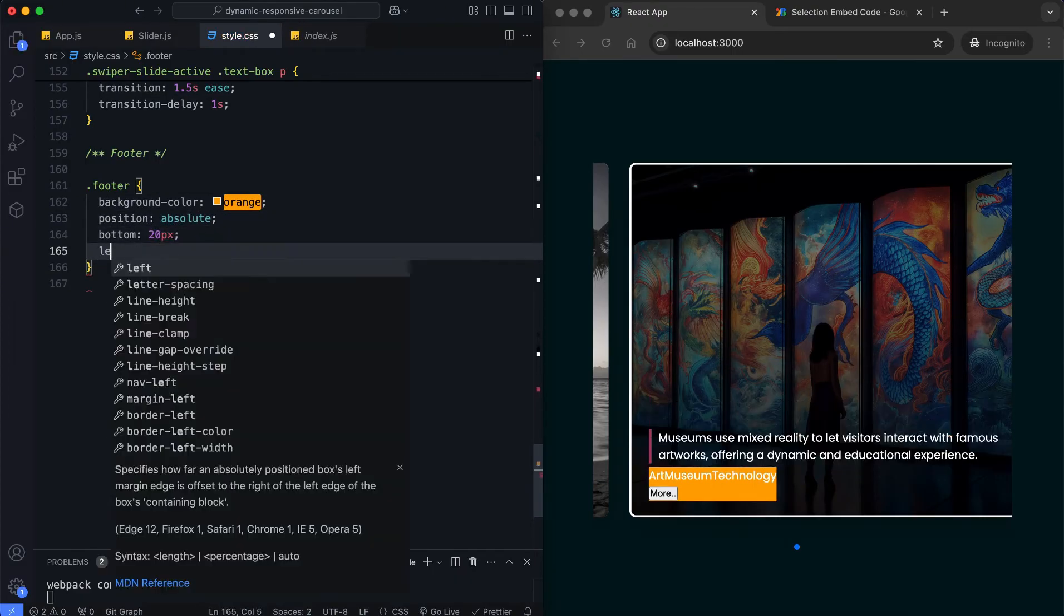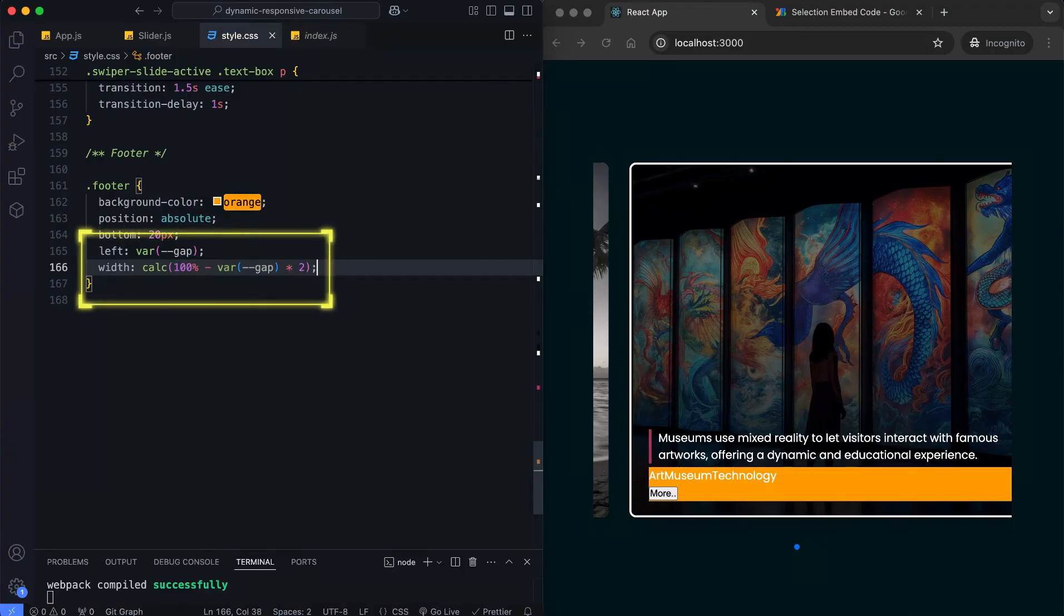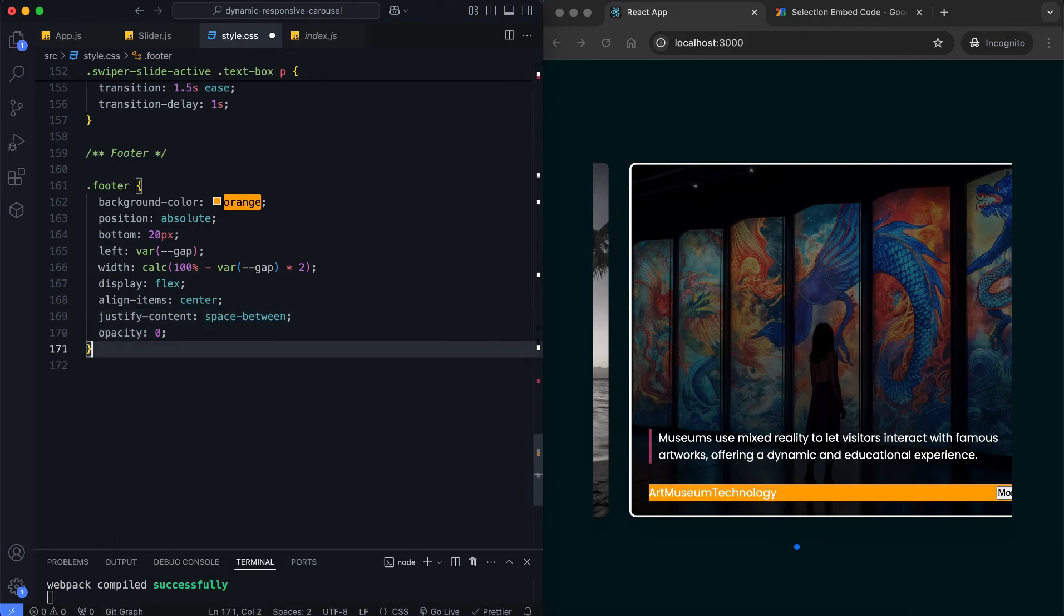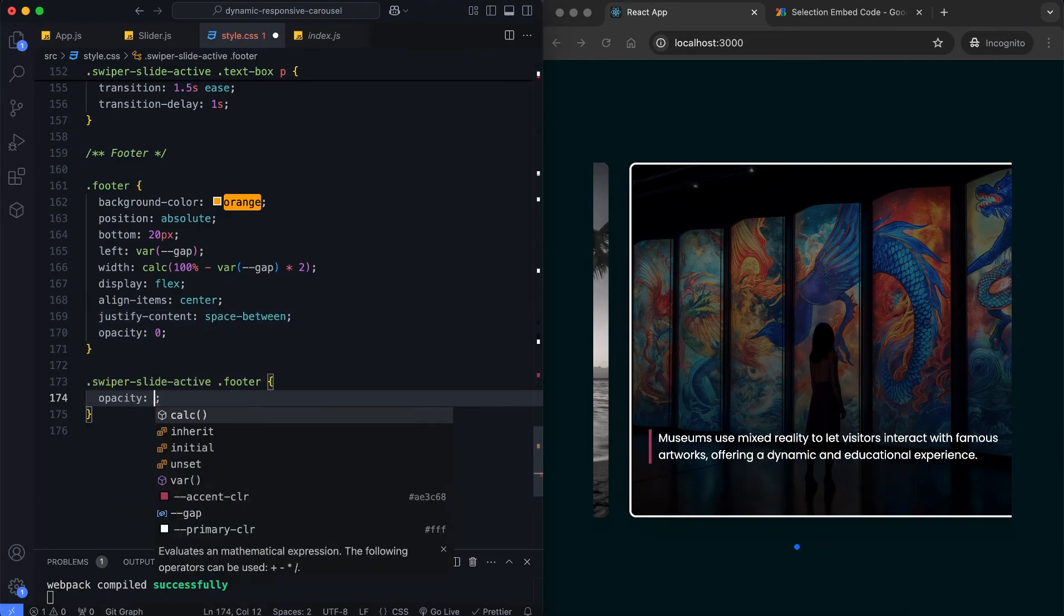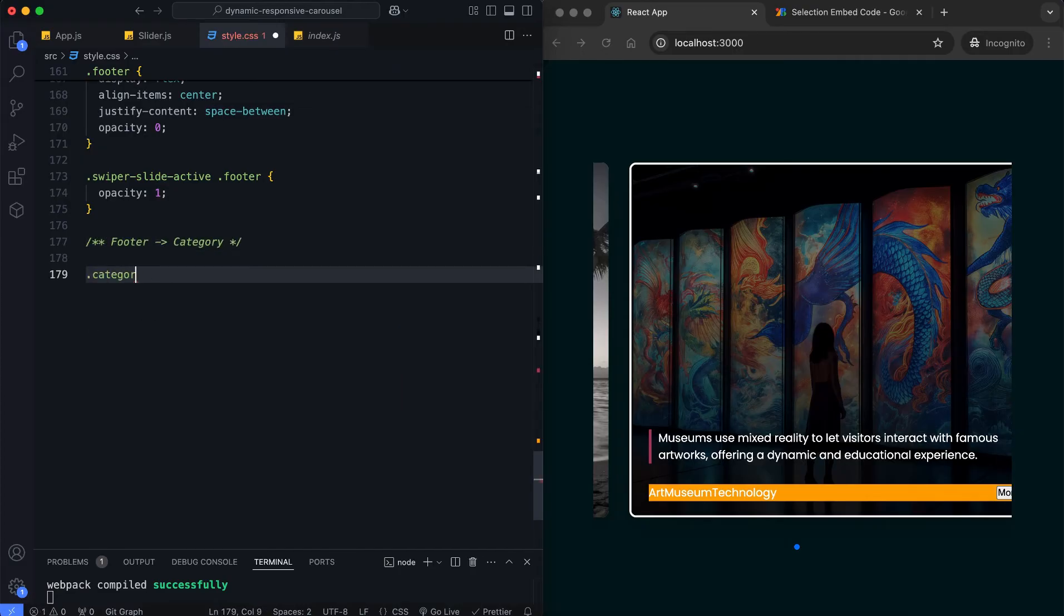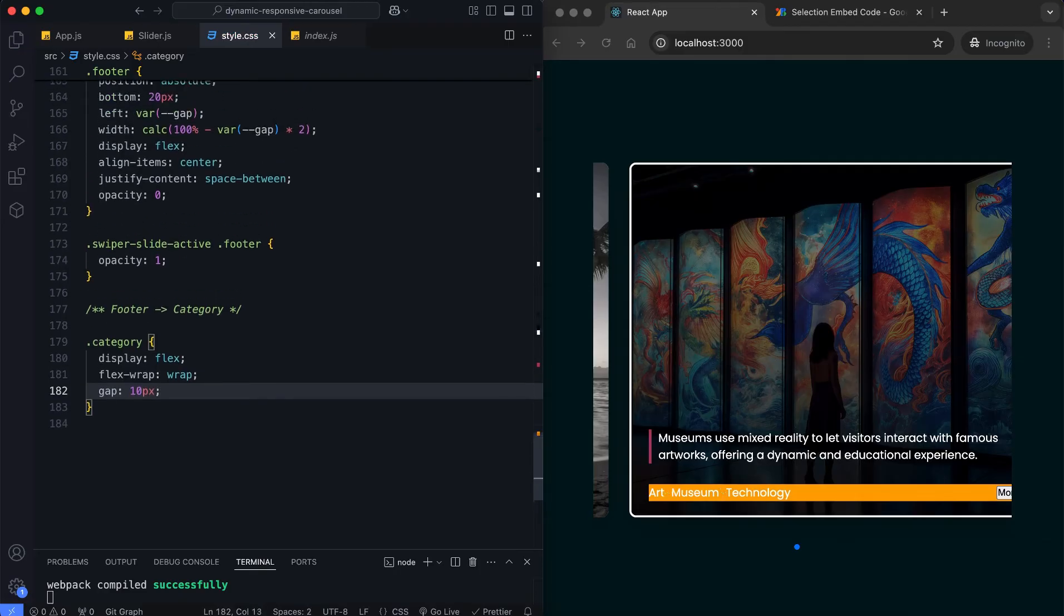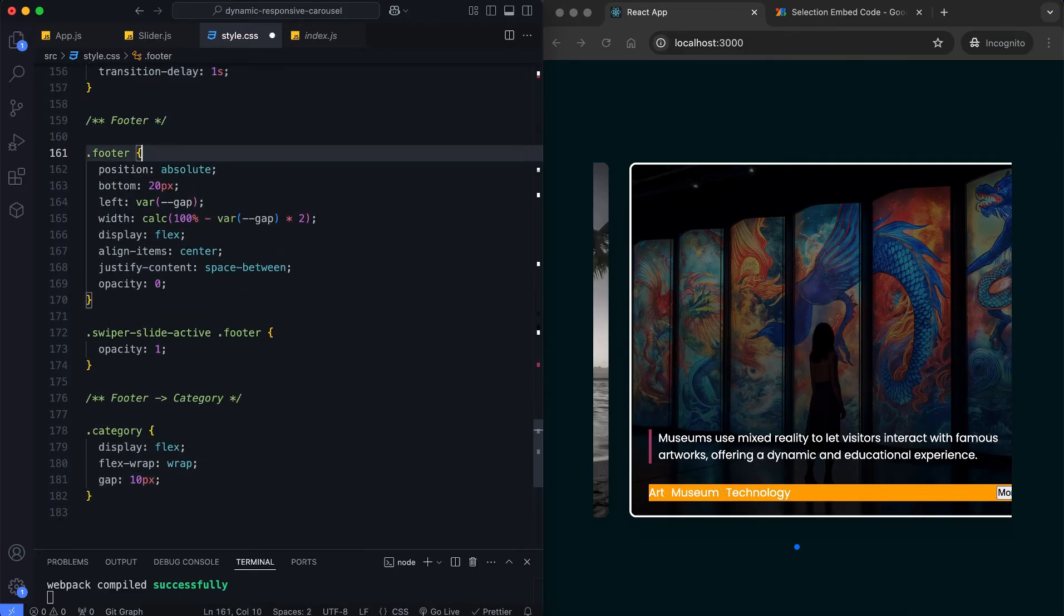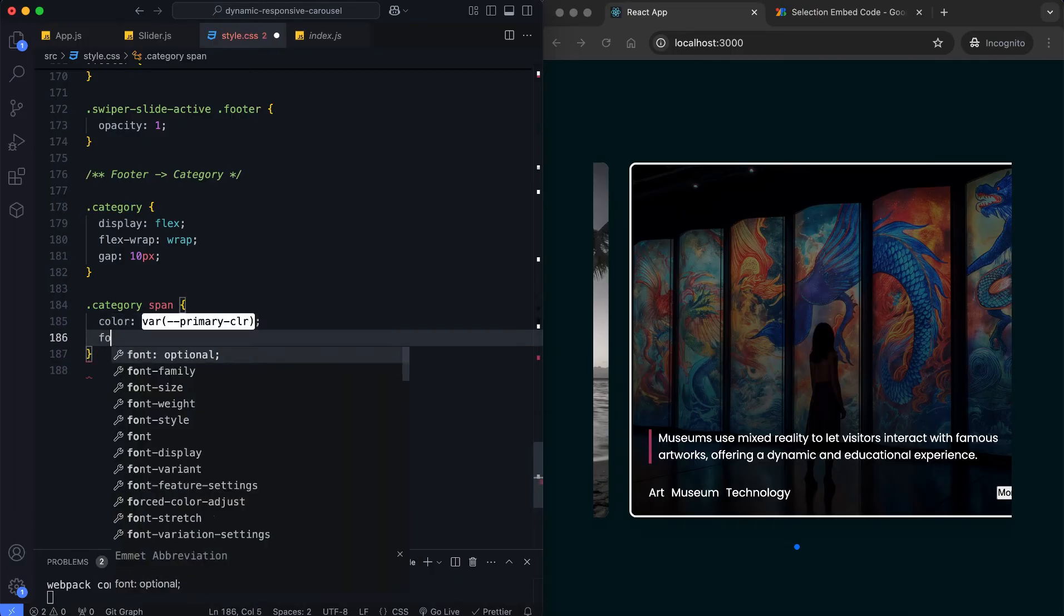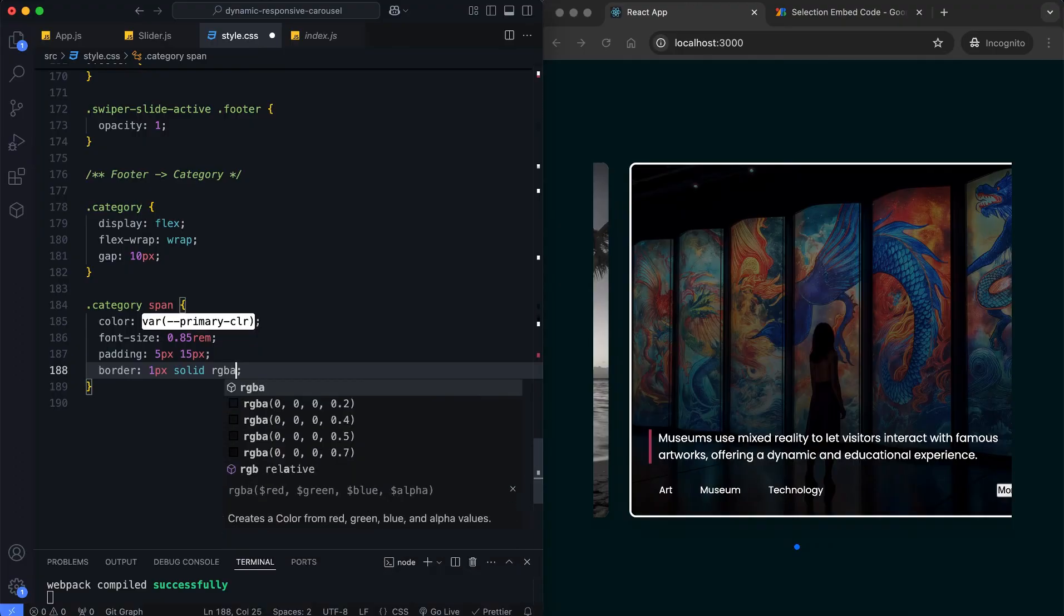Using custom variables for side spaces ensures consistency. FlexWrap dynamically adjusts the categories into one or multiple lines based on the slide size.